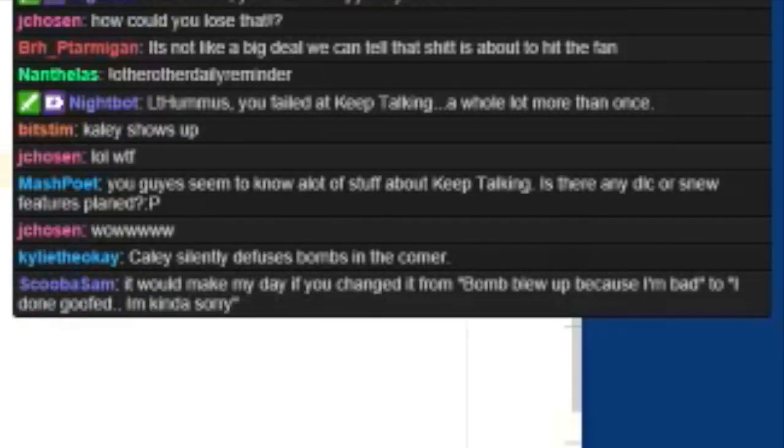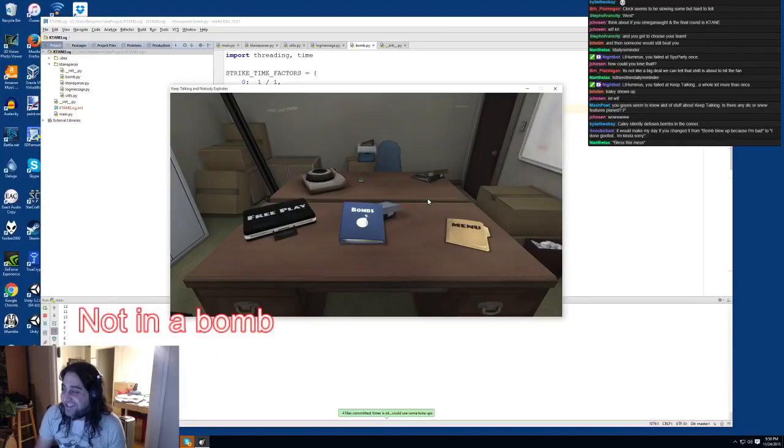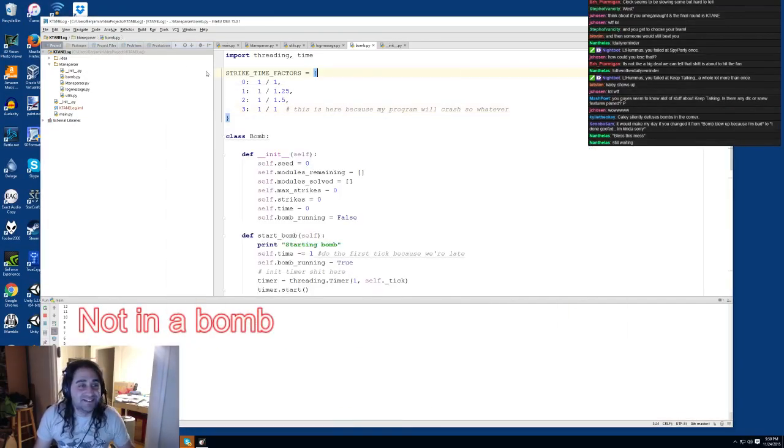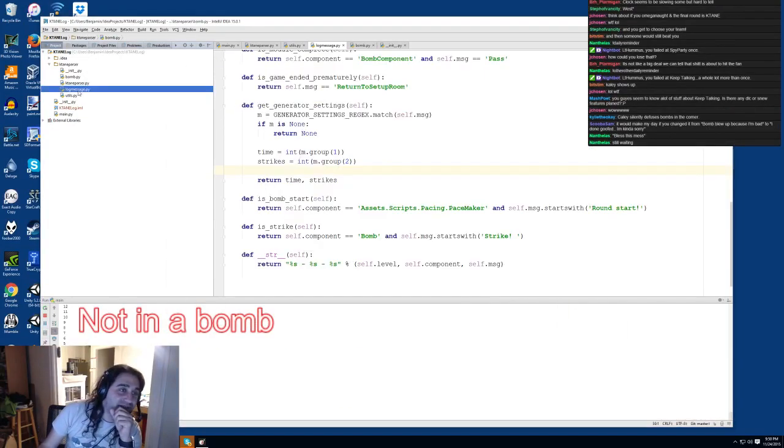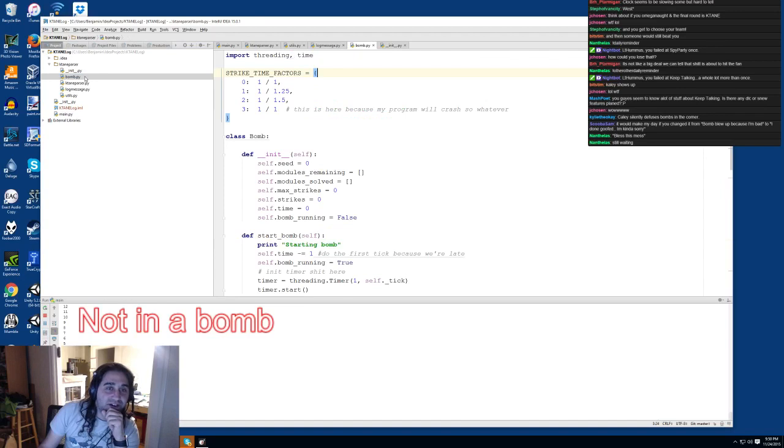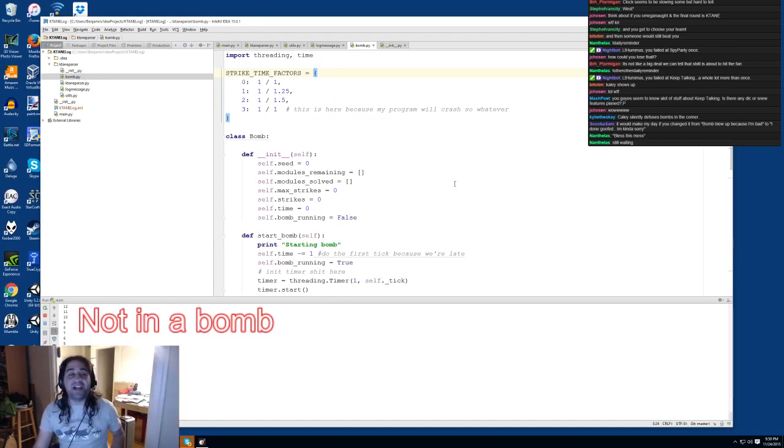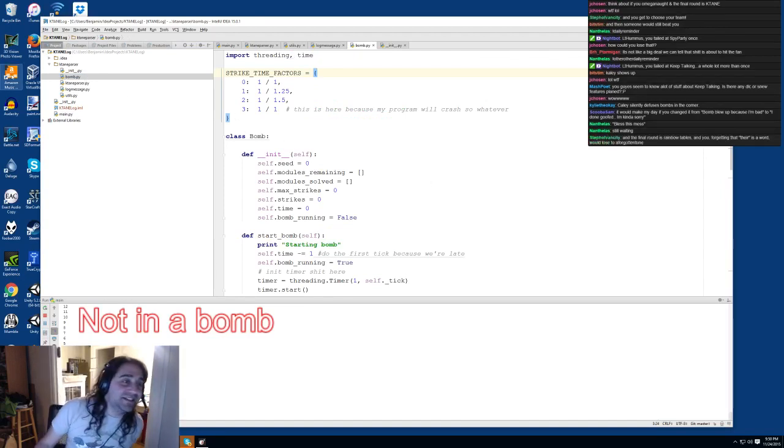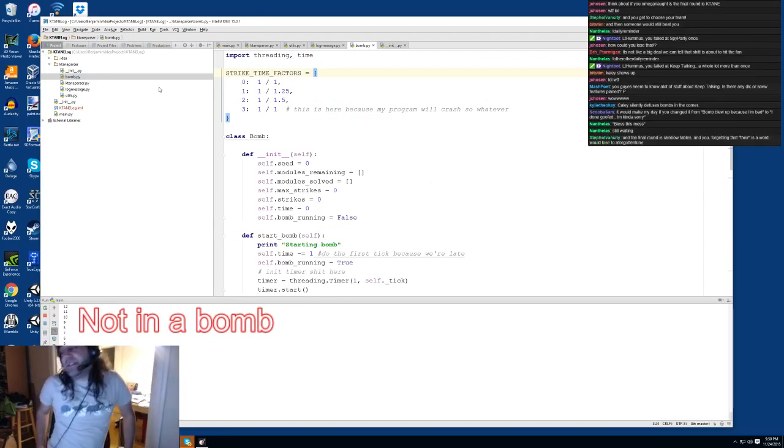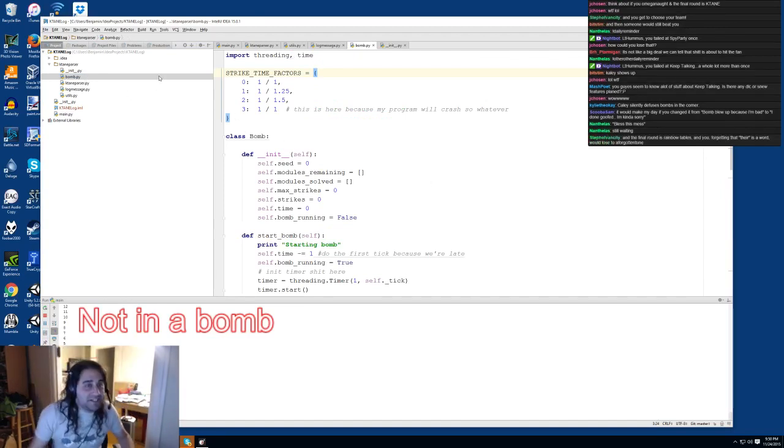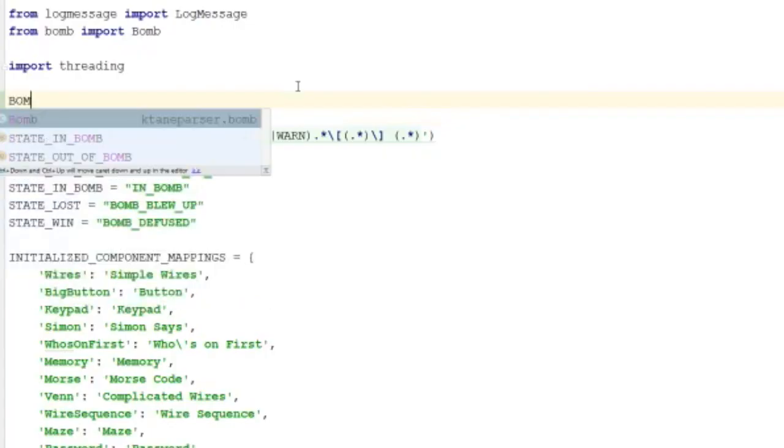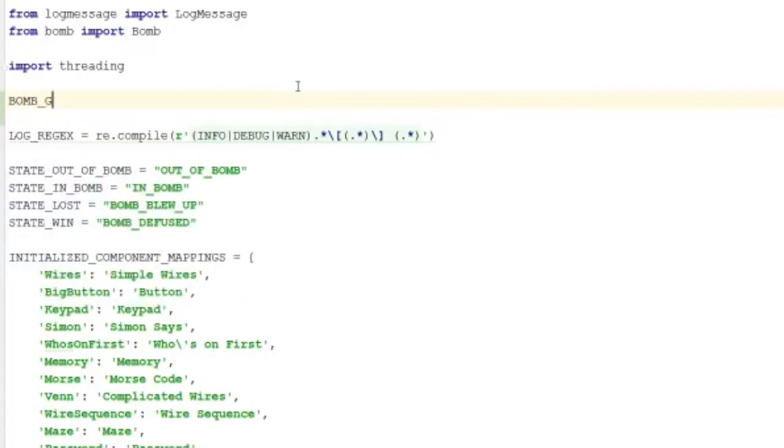I could change that messaging. All right, bless this mess. I like that I can just make it random. All right chat, this is actually a great idea. We're gonna do a whole bunch of messages. Give me some ideas for the blow up thing, bomb failed messages.